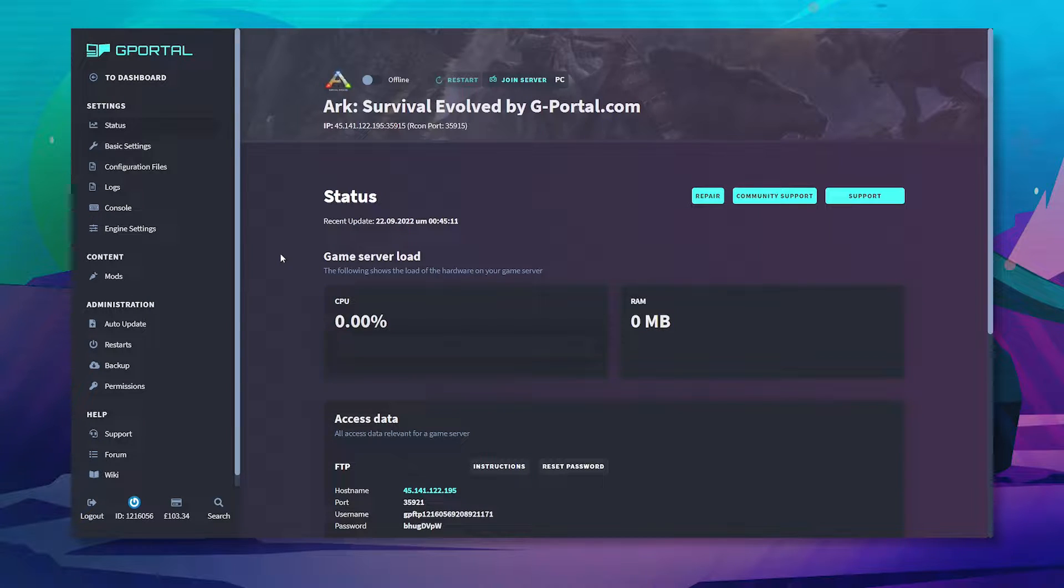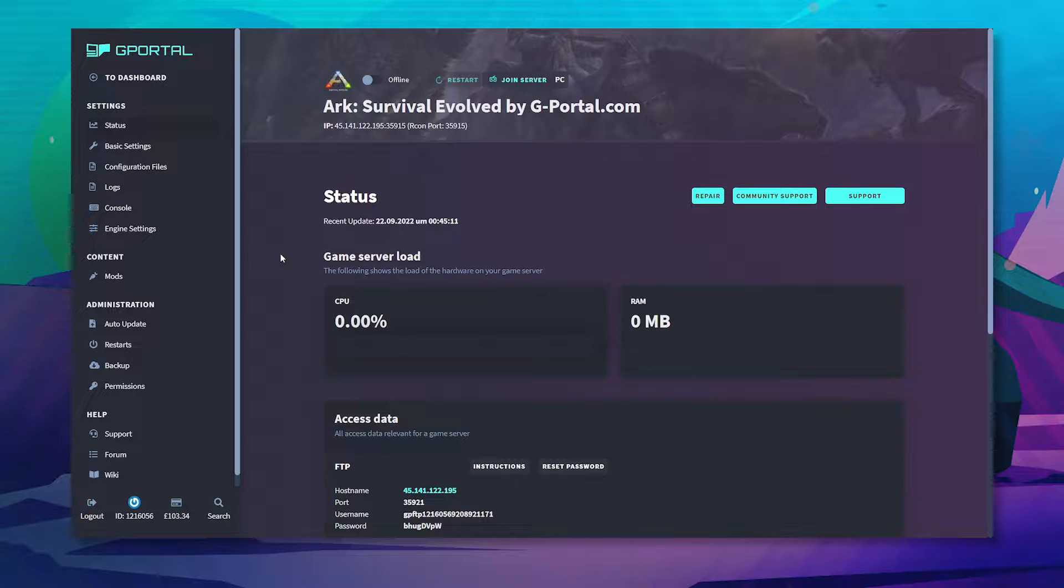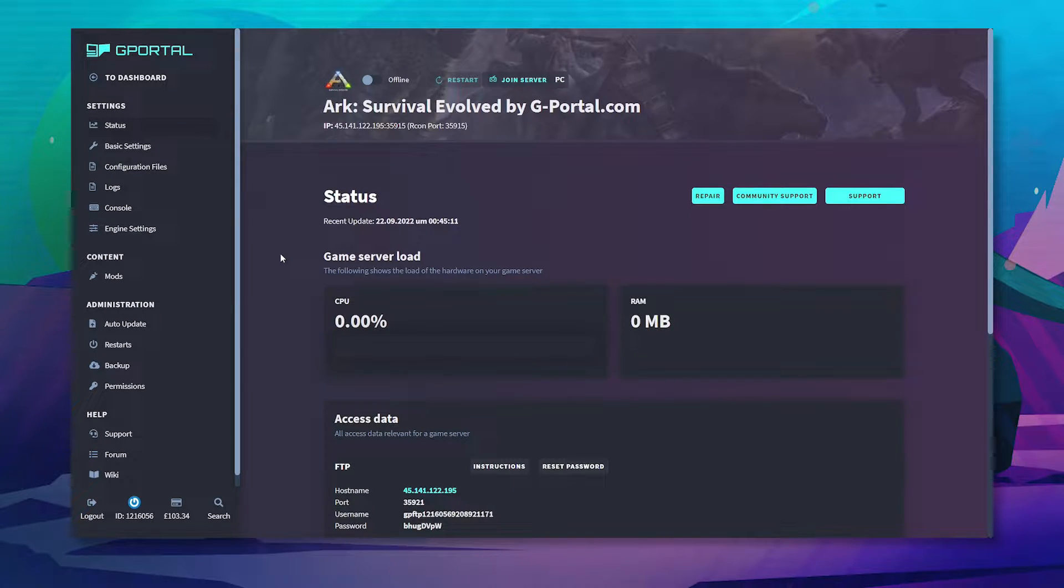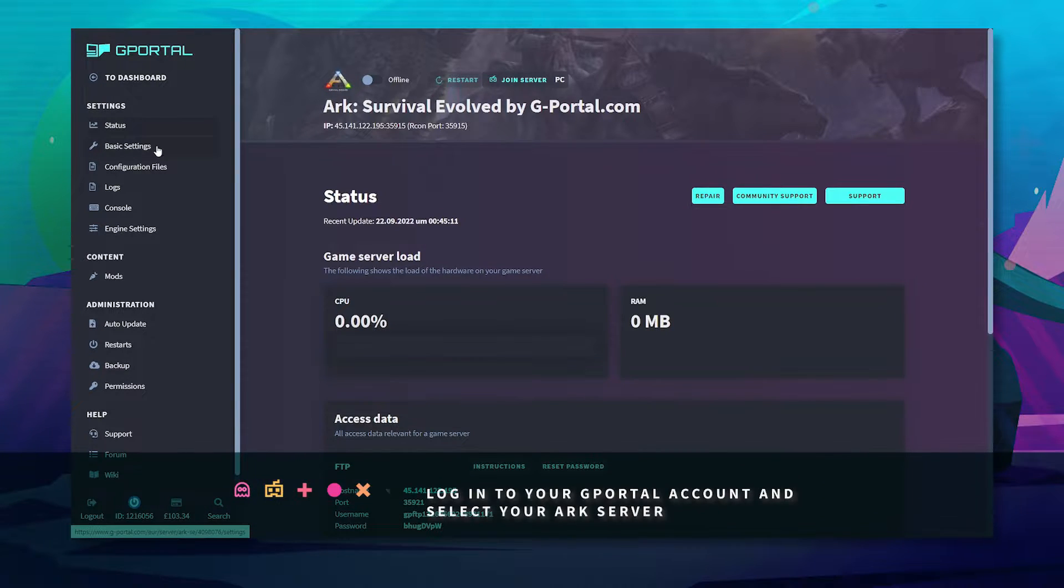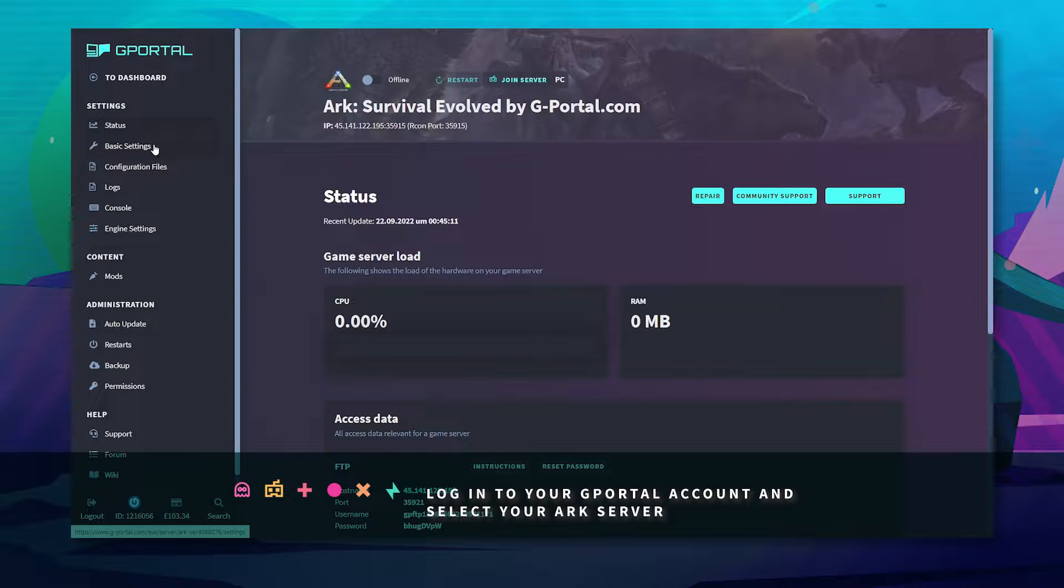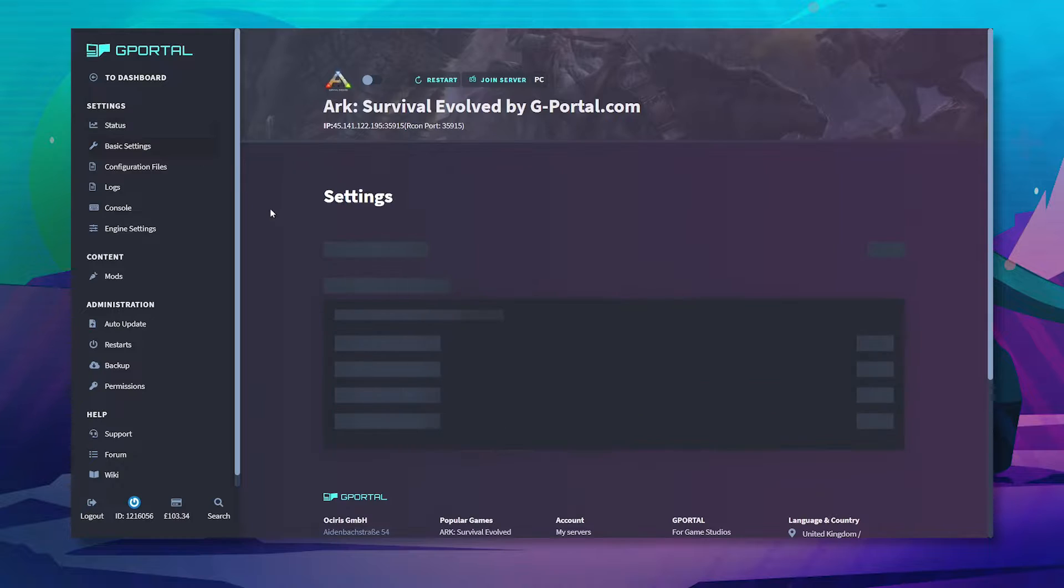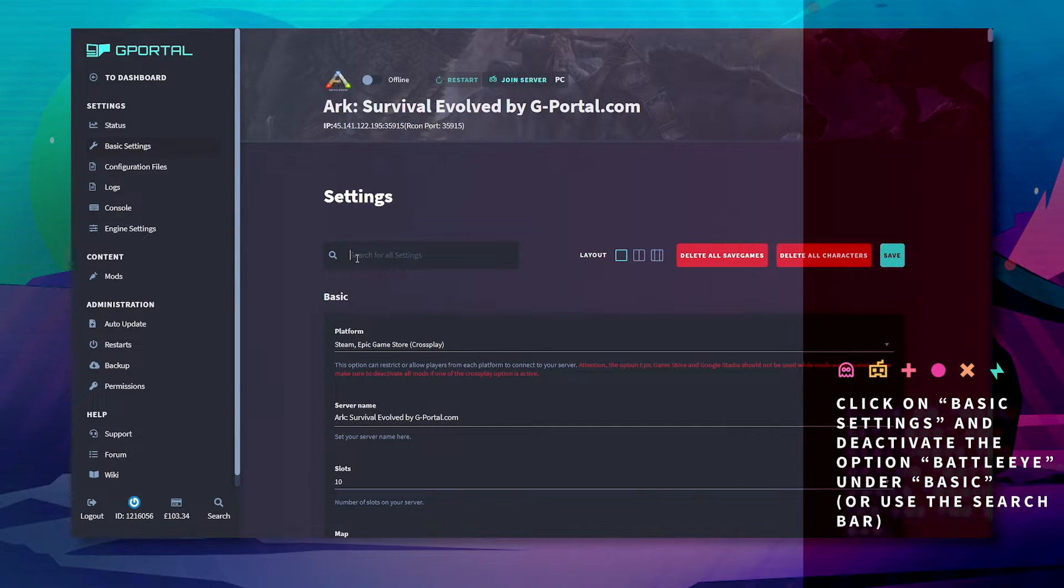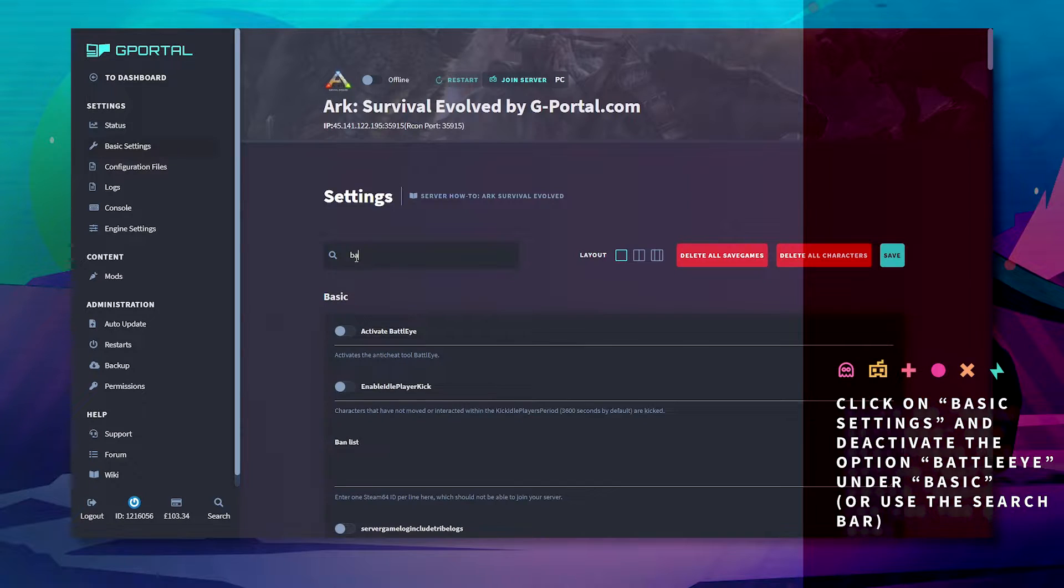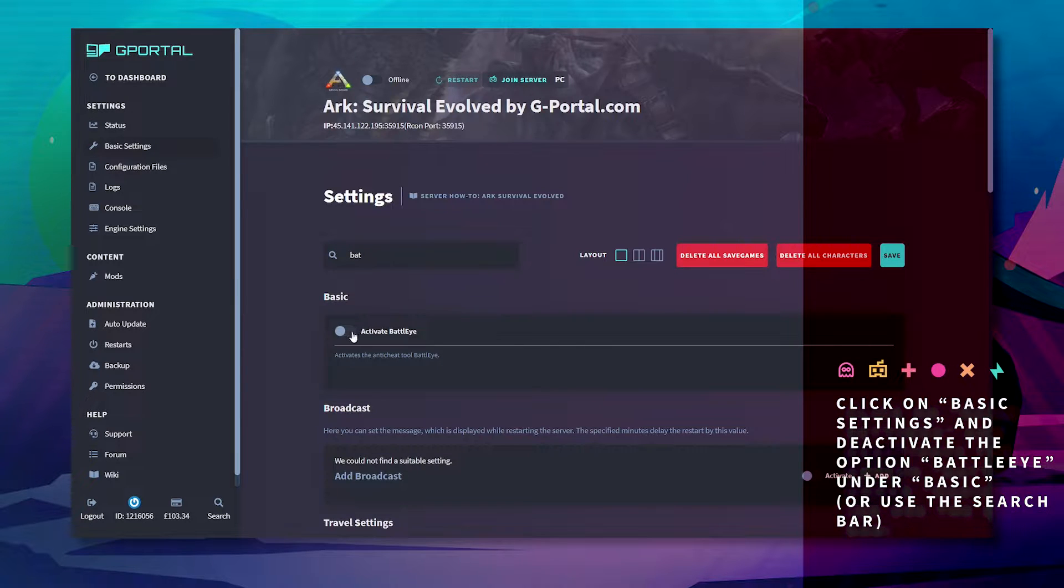To connect directly to the server with the Epic version of ARK Survival Evolved, you first must disable BattlEye, so follow these instructions. Log into your G-Portal account and click on your desired server. Once there, click on basic settings and type in BattlEye.